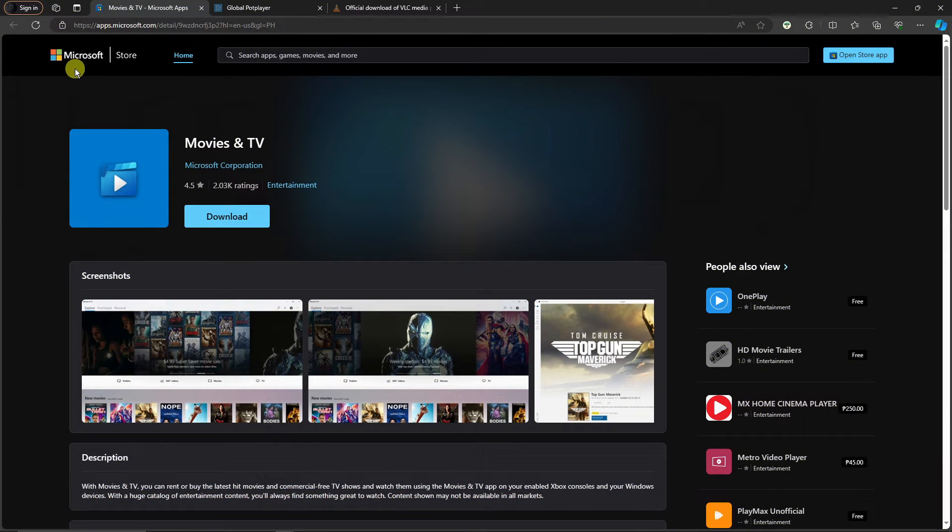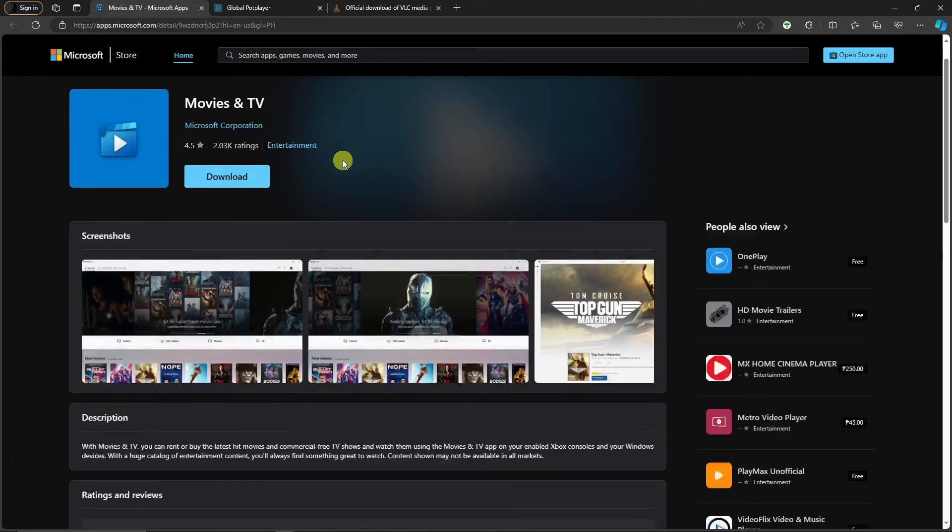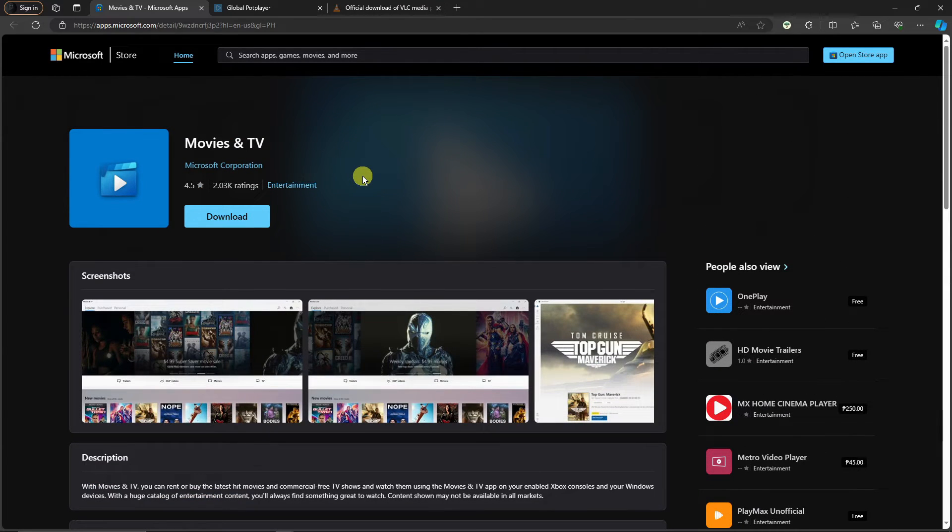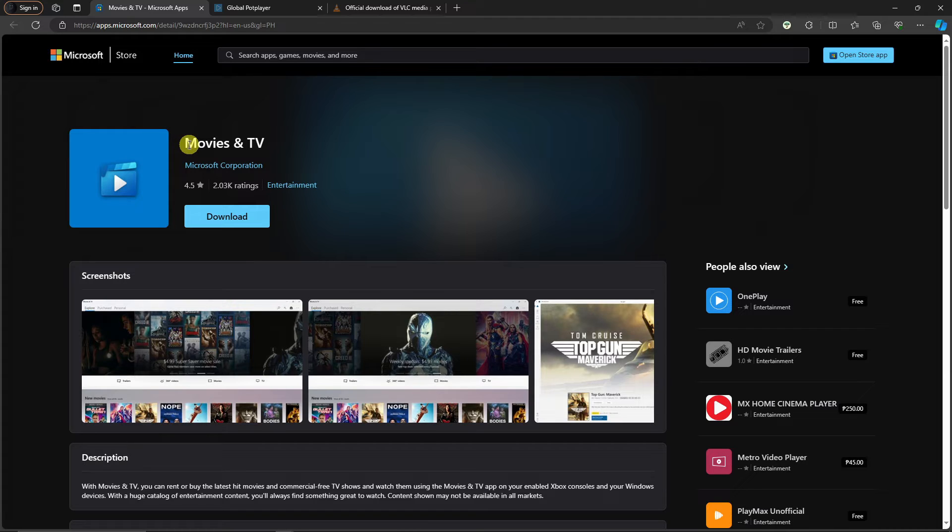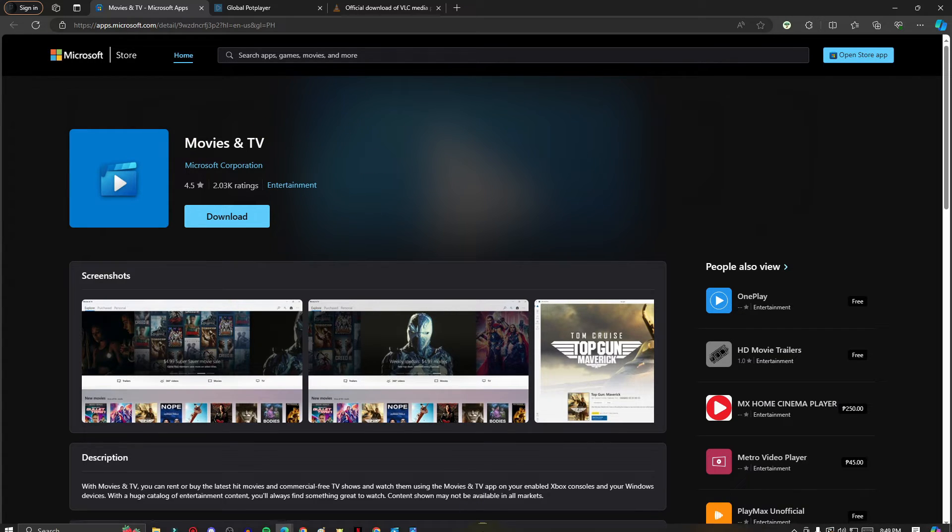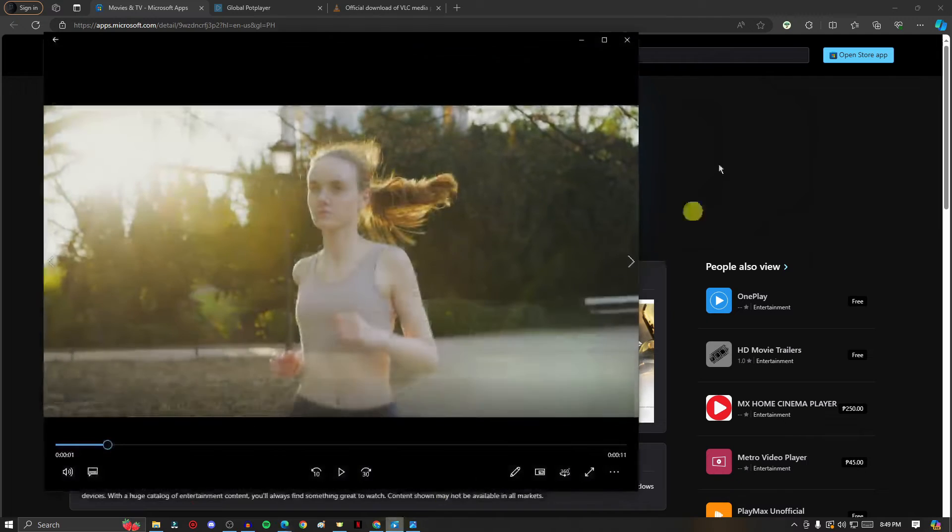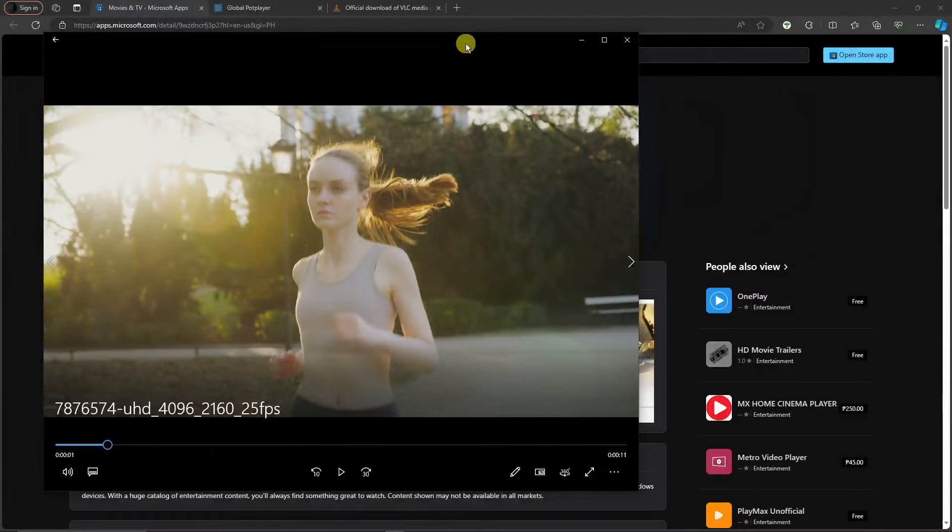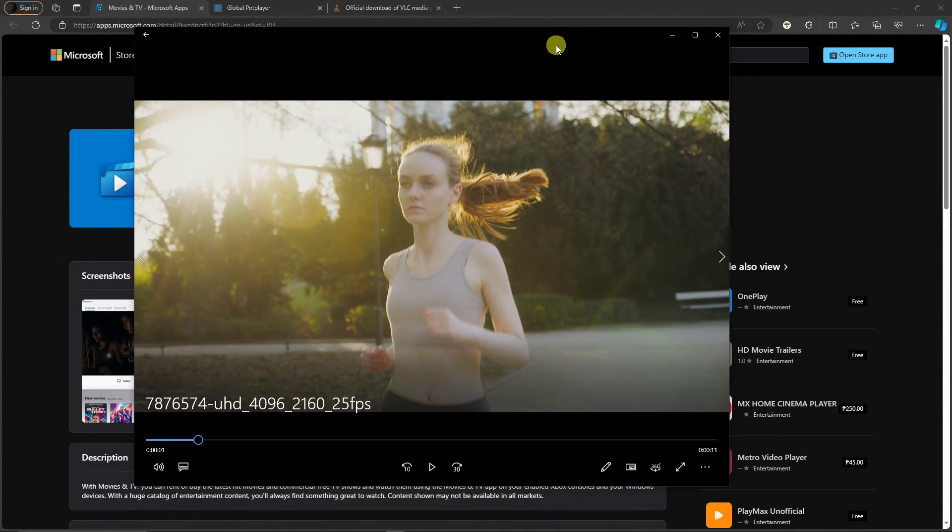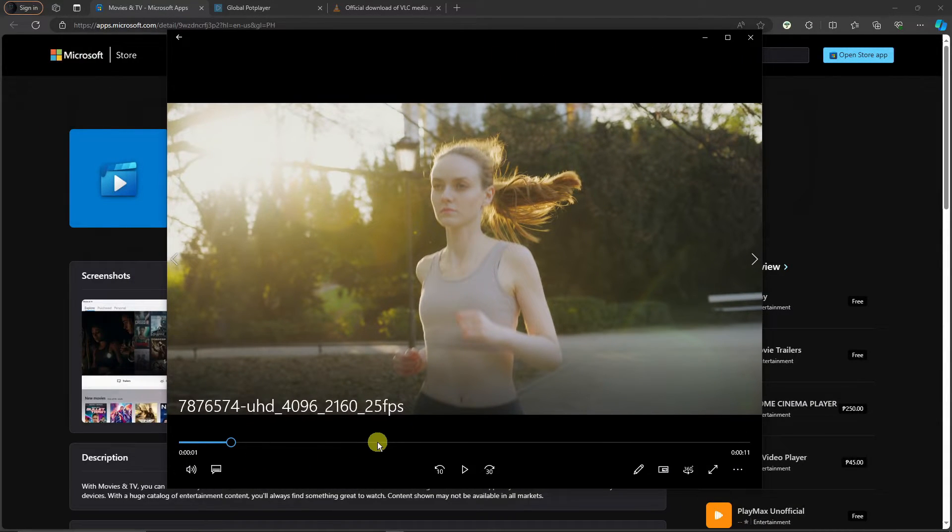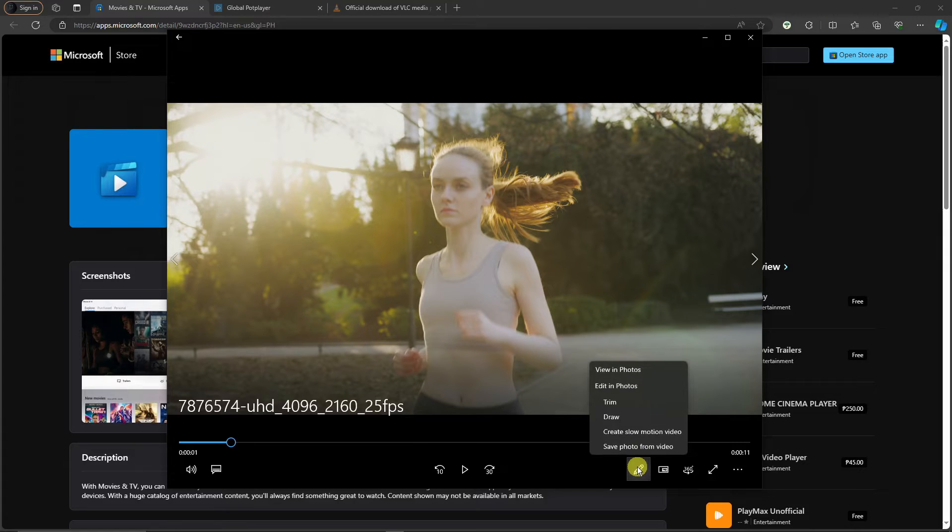Moving on to the third on the list, it's going to be called Movies and TV. Currently I'm on the Microsoft App Store as of now. If you're familiar with Windows 10 or 11, Movies and TV is probably on your operating system, and it should look like this.